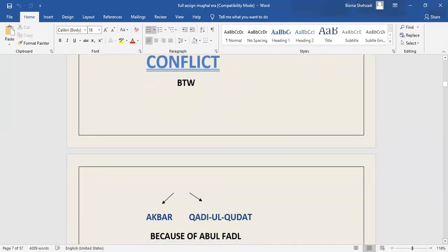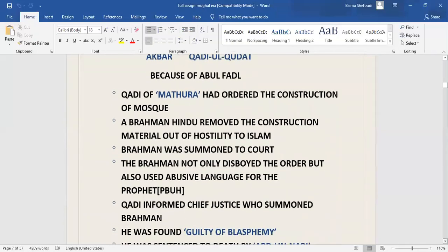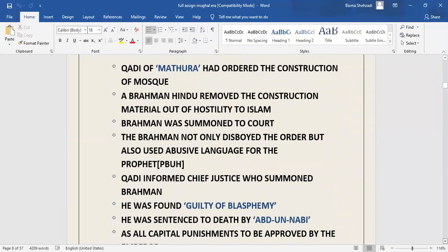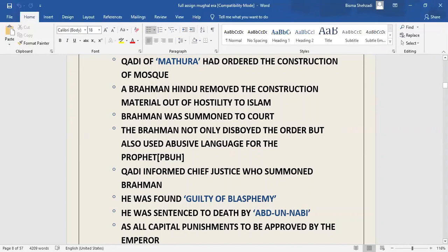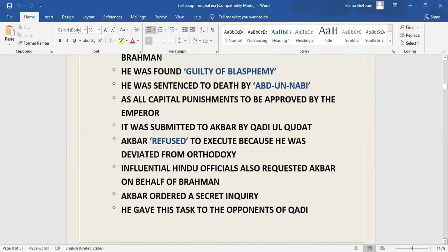What was the conflict between Akbar and Qaziul Khaza? The Qaziul Khaza was the Chief Justice, Abdul Nabi. The conflict occurred because of Abu Fazal. The Qazi of Mathura had ordered construction of a mosque. A Brahman Hindu removed the construction material out of hostility to Islam. The Brahman was summoned to court and not only abused the court but also used abusive language for the Prophet. The local Qazi informed the Chief Justice who summoned the Brahman. The Brahman was found guilty of blasphemy and sentenced to death by Abu Nabi. Since all capital punishments needed to be approved by the Emperor, the Qaziul Khaza submitted the case to Akbar. As Akbar had deviated from orthodoxy, he refused to execute the guilty.